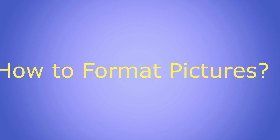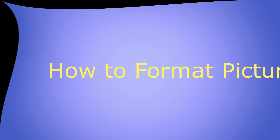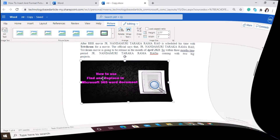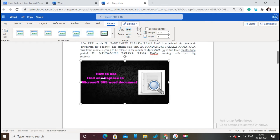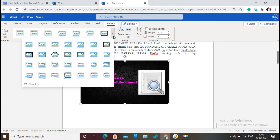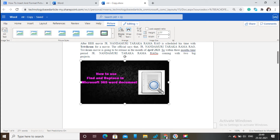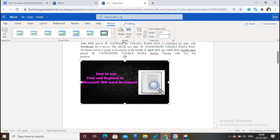Now we will see how to format a picture. Give a double click on the picture which you want to format. Now the picture format options will open. You can rotate, crop, and apply effects. Click on any format option as you wish.